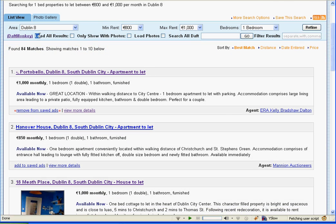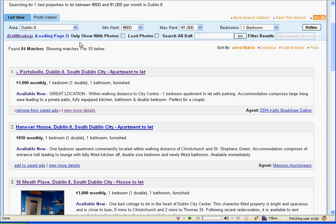What that does is it takes all the results on subsequent pages and loads them into this page for you. It gives you a loading indicator telling you what page is currently loading — here we see page three is loading and so on. There should be eight pages as there are 84 matches.